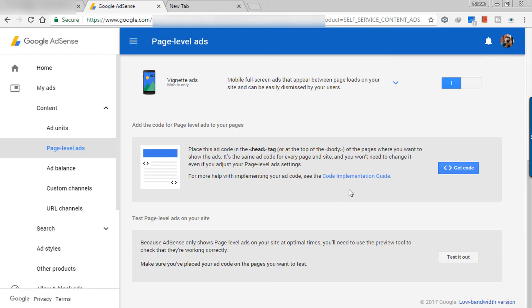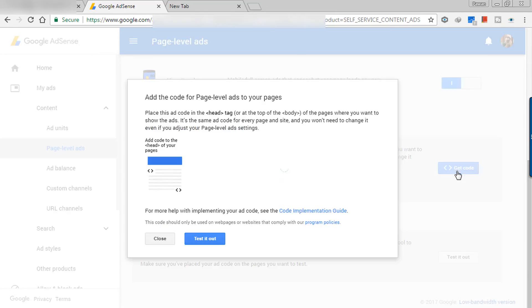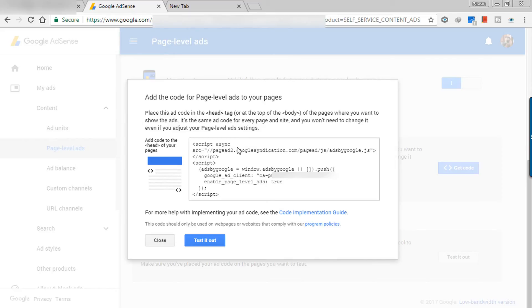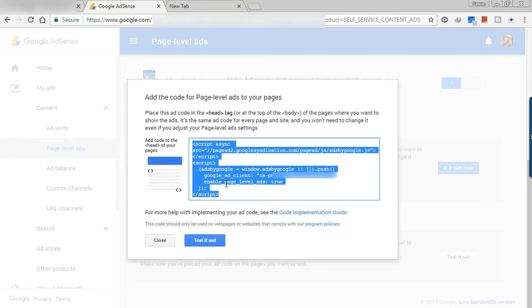So let's get the code. Here is the code. This code I have to place in the head tag of my website. I will copy this code and I will put it in my WordPress website. You can read if you want. It is saying place the ad in the ad on the page where you want to show the ads. Let's copy it.